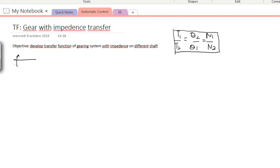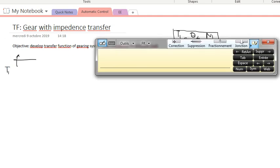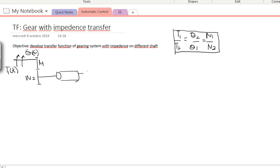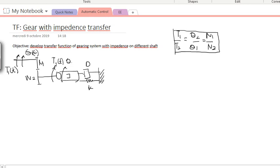Recalling what we had last time: we have a first shaft with a torque T1 and a direction of rotation, connected to a second shaft using a gear with number of teeth N1 and N2. On the second shaft, we have inertia J, connected to the mass via a viscous friction damper D and a spring K. Due to the input, we have a new torque T2 on the second shaft and an angular displacement θ2.